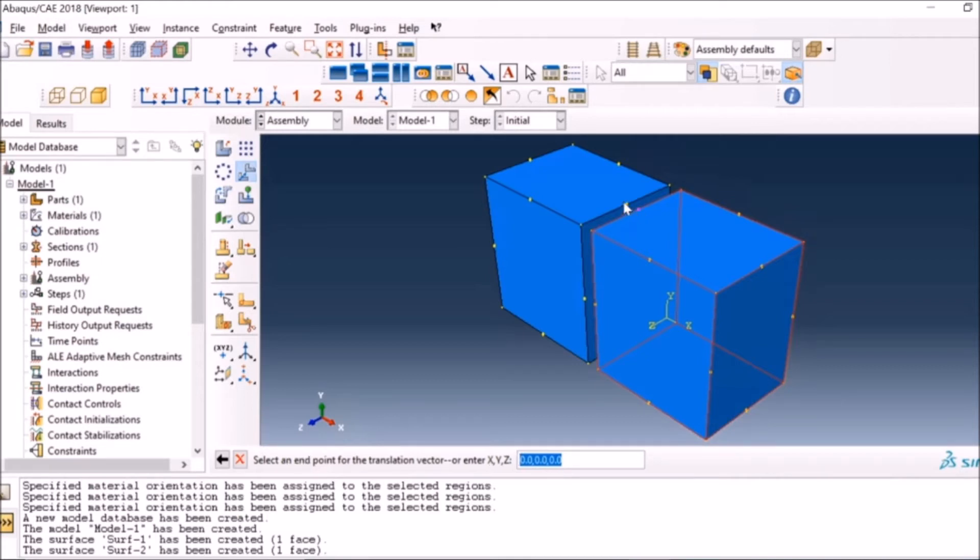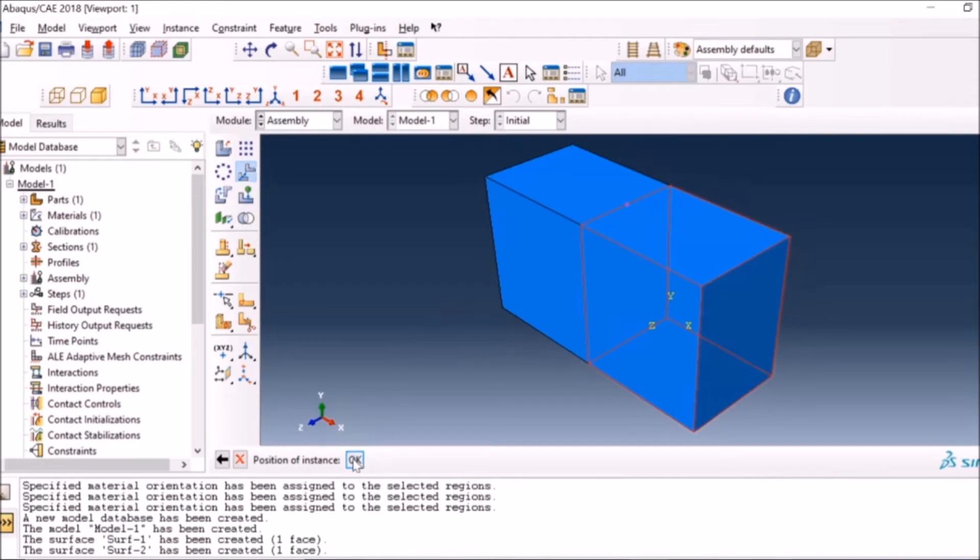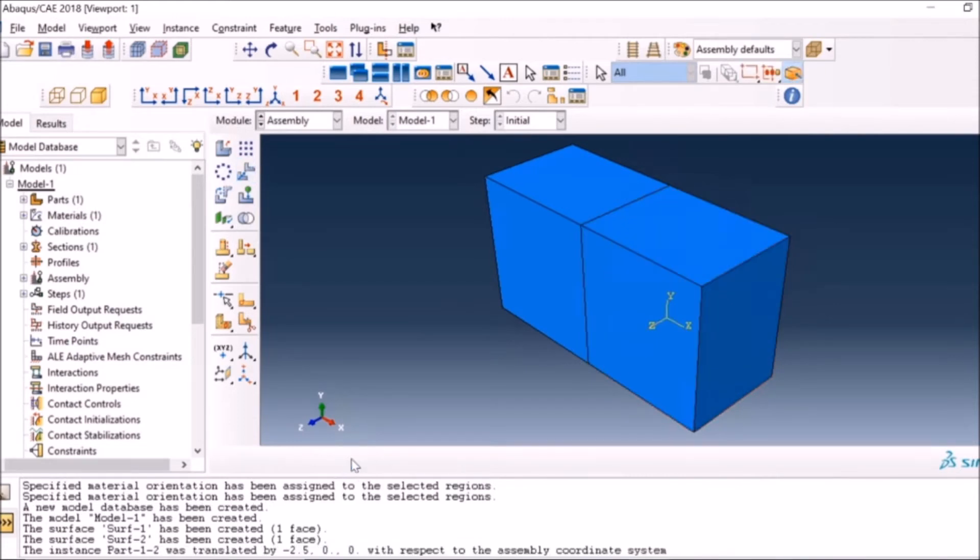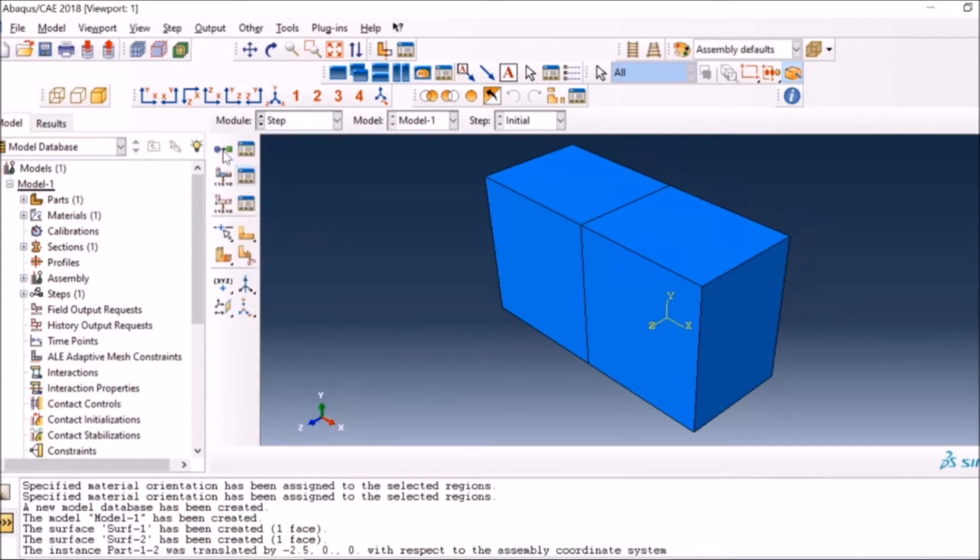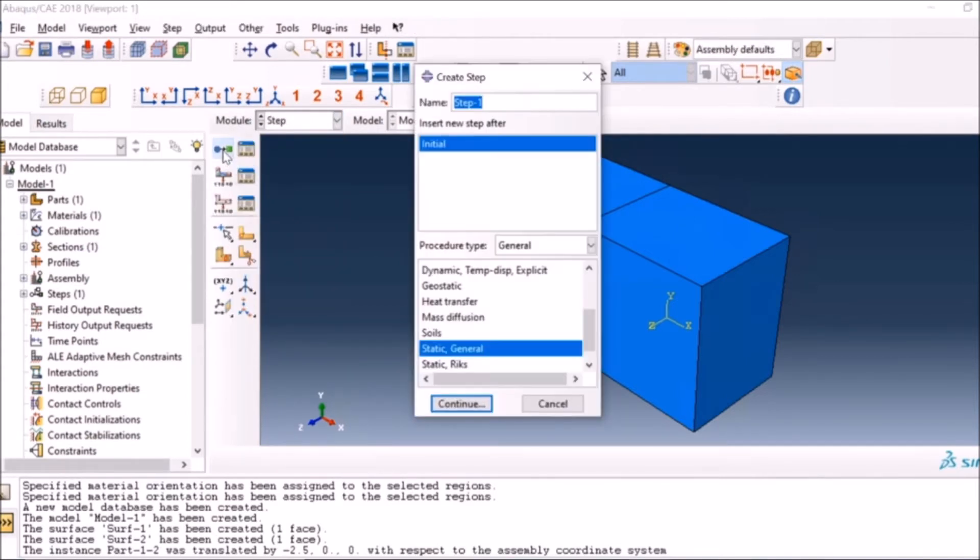Now I am bringing the parts together so that both surfaces match with each other. I'm just translating one object towards the other by using the translate option on the screen. You can see now they are perfectly aligned with each other, but they are still not bonded because we haven't defined any bonding constraints.